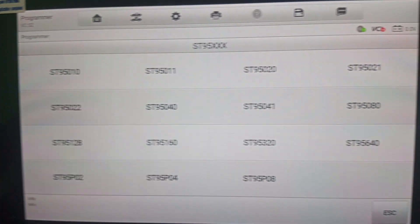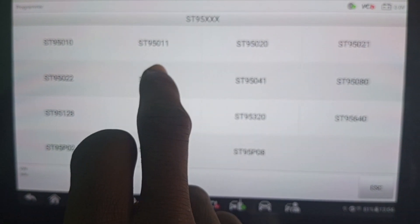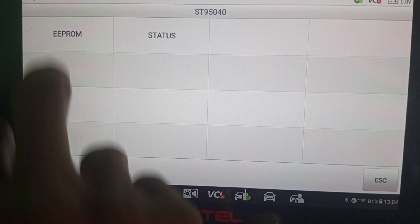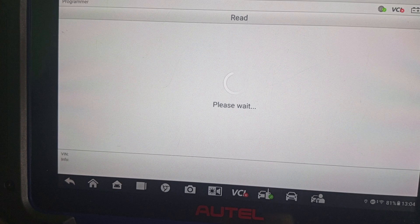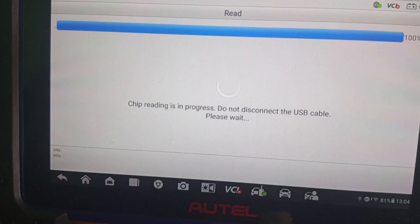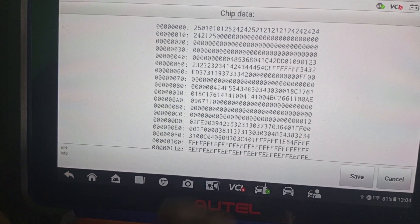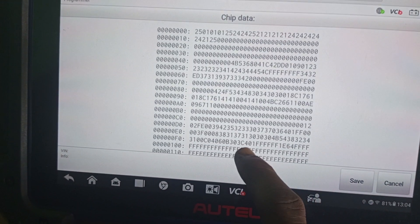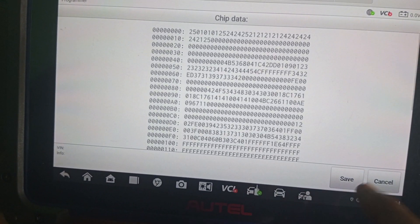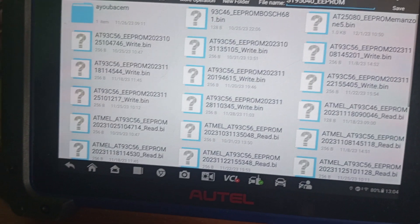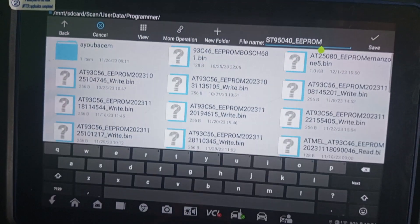The IC we're dealing with here is a 95040, so I'll read in 95040. Go to EEPROM and read it. This is the reading — now you save it. You can save it with any name.